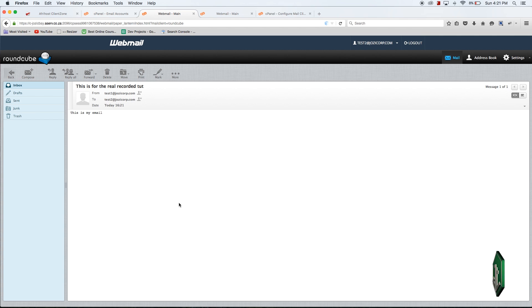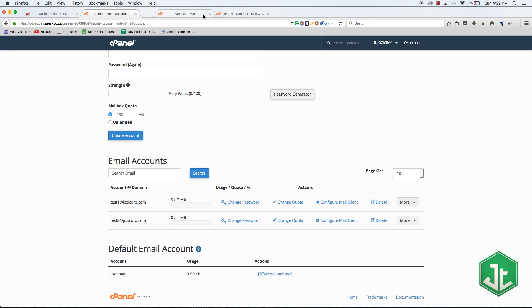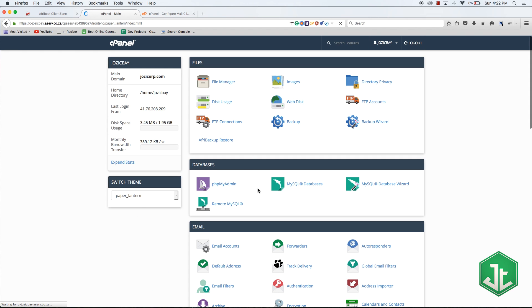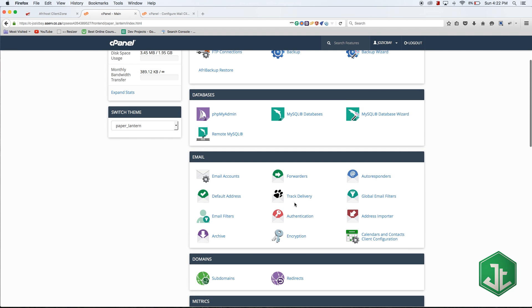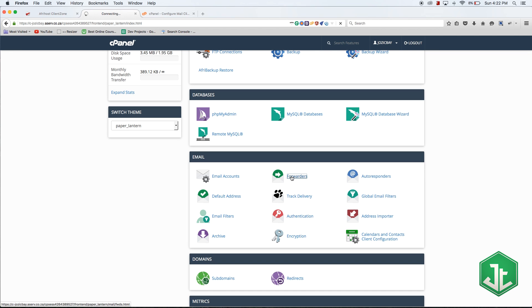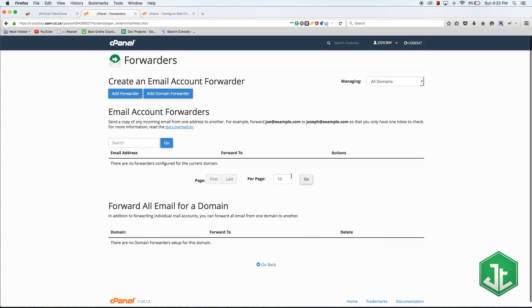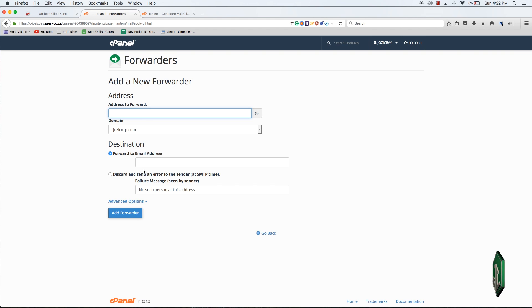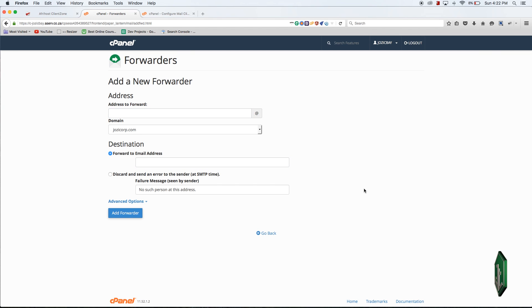That is how you set up emails. I'm not really going to talk about too much of the other stuff under the email tab because it's all relatively straightforward. If you wanted to forward an email address, all you have to do is add a forwarder. Then you put in the email address that you want to forward from to the email address that you want to forward to, and it works straight away.